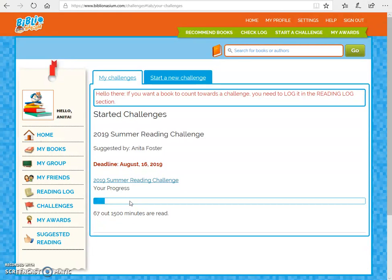We don't have a set book list to read this summer. What I need you to do is just log what you read. During the school year I only check reading logs — I don't check the challenges. Even though I set challenges up, a lot of students forget to go in for the challenges. So if you're doing the reading logs during the school year, you're good. But we need you to go in and accept the challenge over the summer because the county only checks challenges to see what schools are reading and submitting.